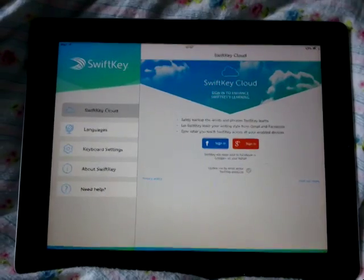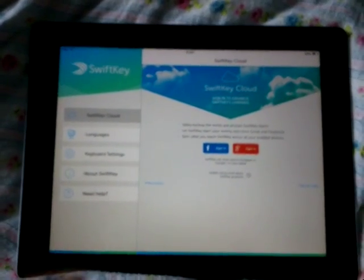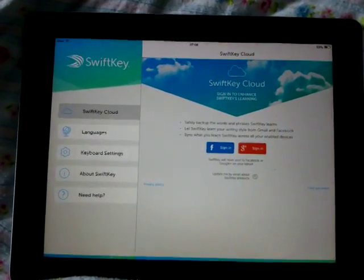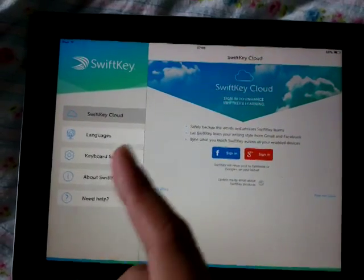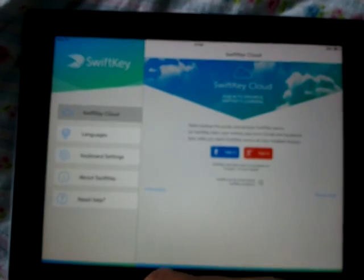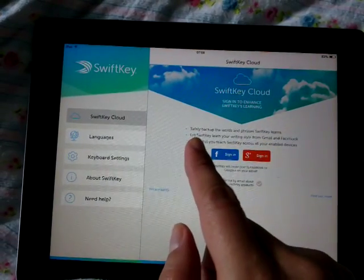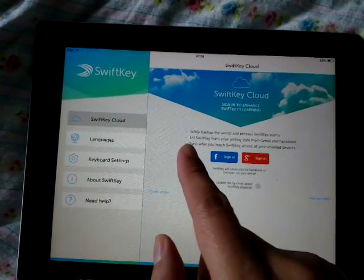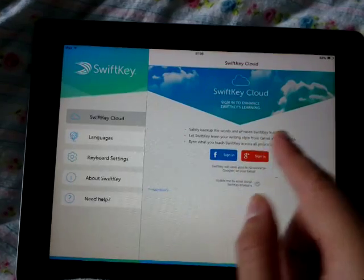You can log in using your Facebook or Google Plus account and it's going to learn all your writing from Facebook or Google Plus. It says: 'Safely backup words and phrases — let SwiftKey learn your writing style from Gmail and Facebook.'